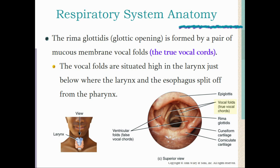The rima glottidis or glottic opening is formed by a pair of mucous membranes called the vocal folds — the true vocal cords, though they are actually flaps of tissue, not cords. The vocal folds are situated high in the larynx just below where the larynx and esophagus split from the pharynx. When a person speaks, the folds move inward, narrowing the glottis, and air rushing through that narrow opening causes the folds to vibrate, creating sound and voice.